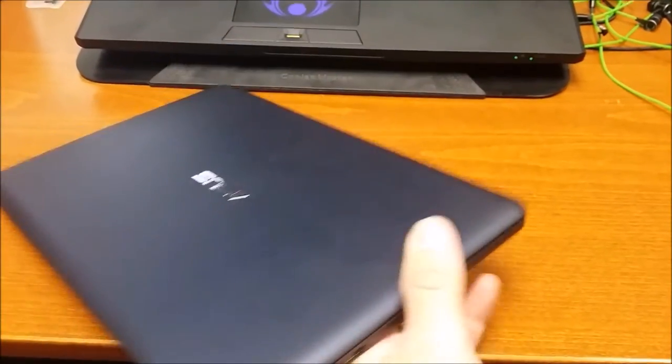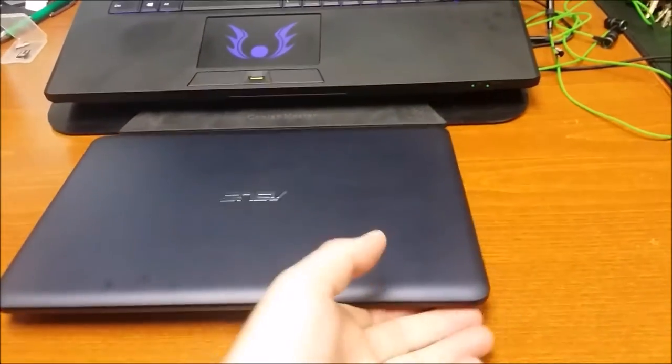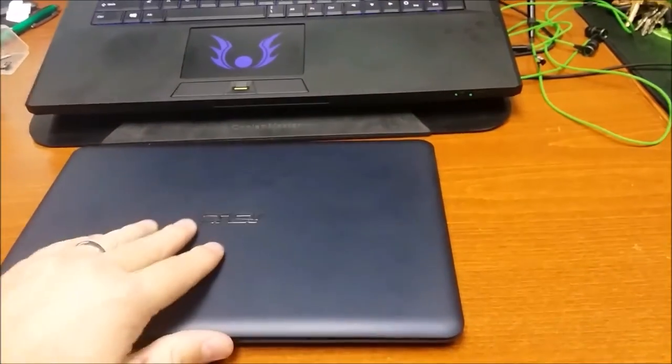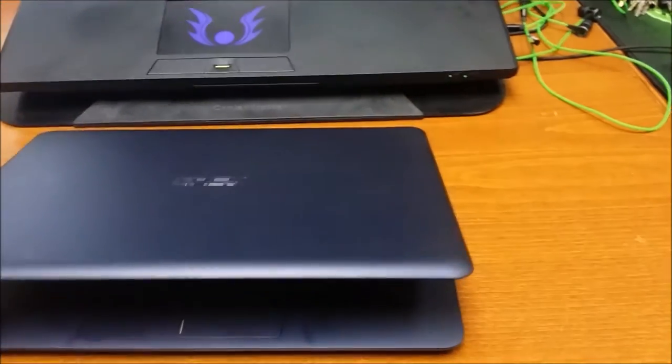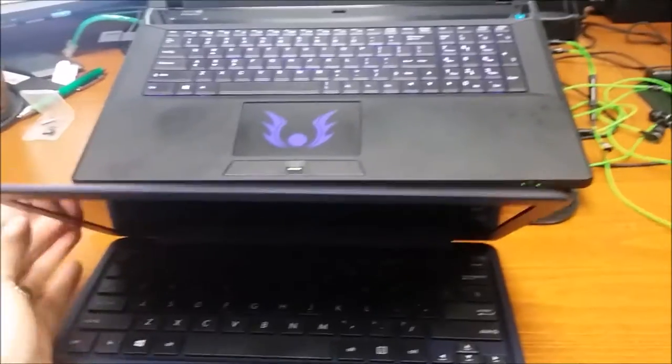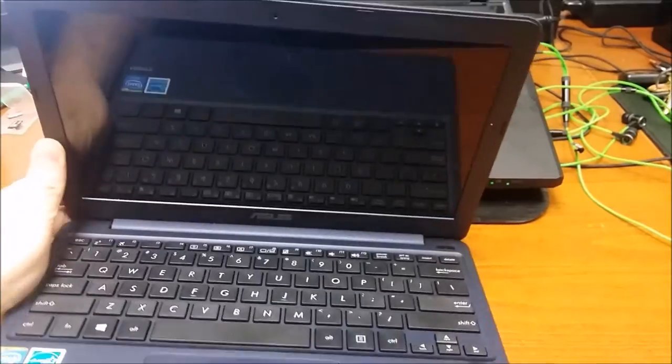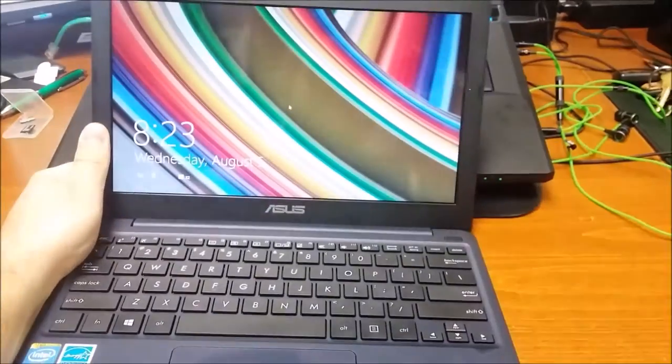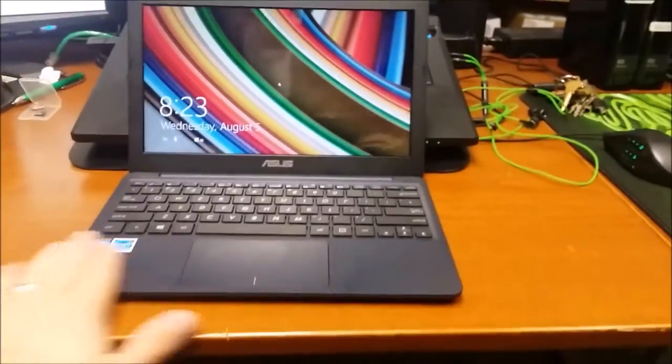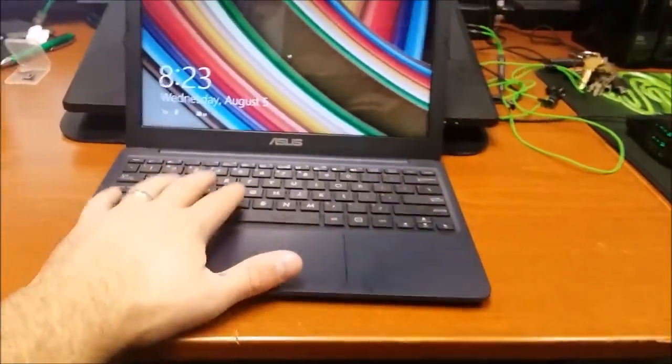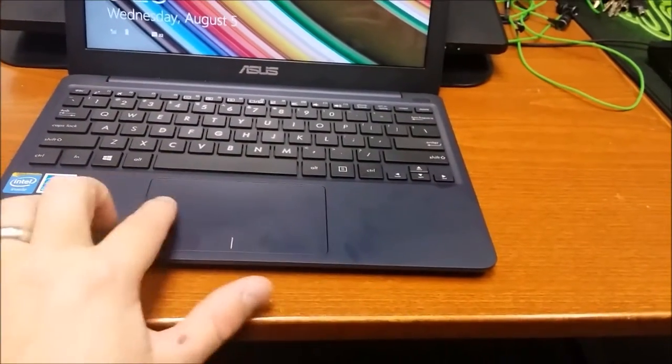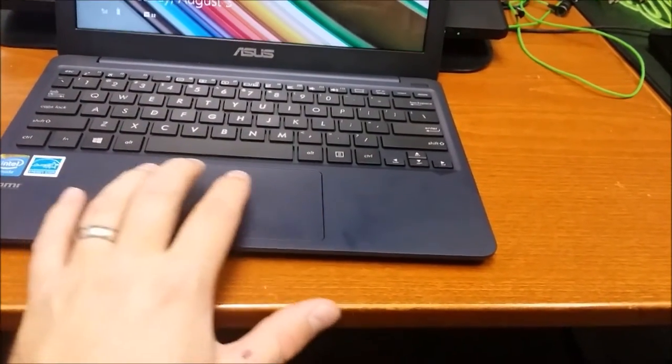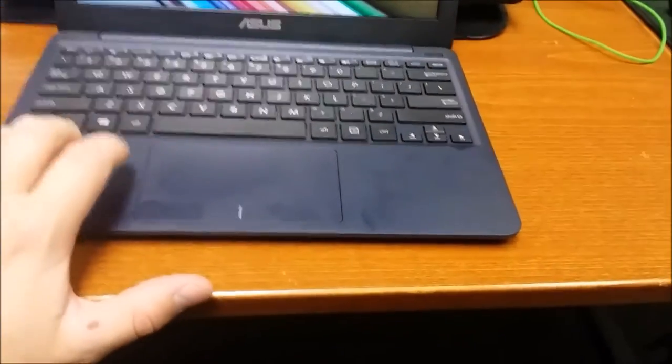But, yeah, let's open her up. It's so light that you have to, it's hard to one-hand open it, to be perfectly honest. But, yeah, there it is. I mean, the keyboard is almost full-size, trackpad is huge, and I have to say,